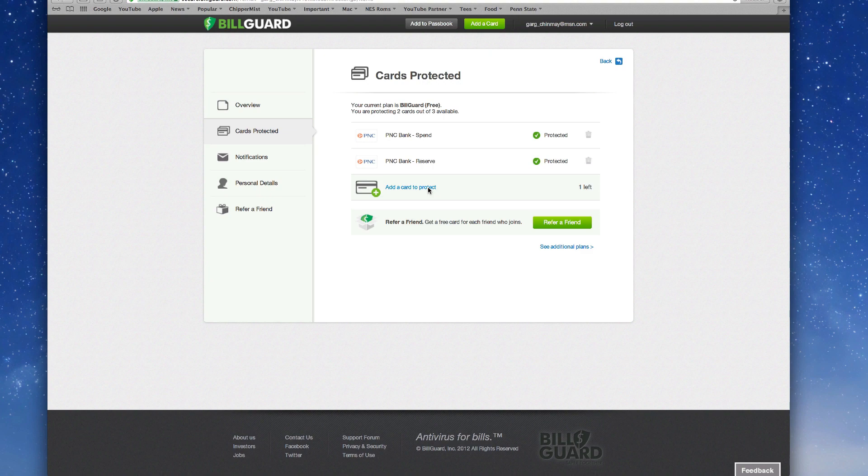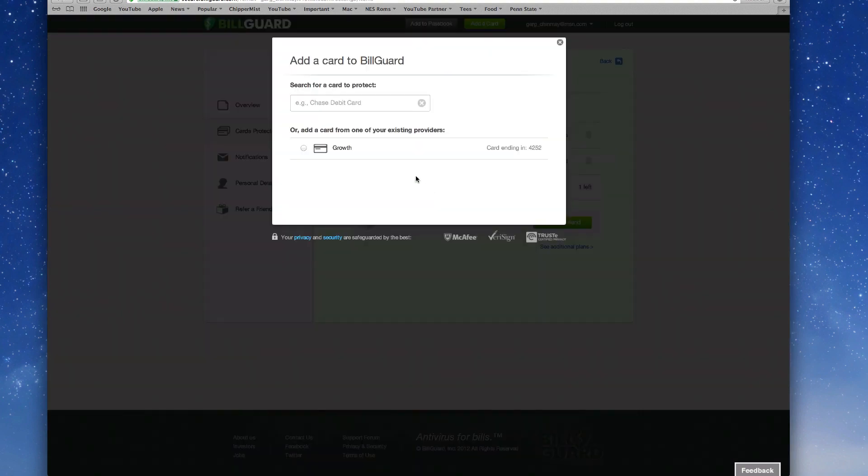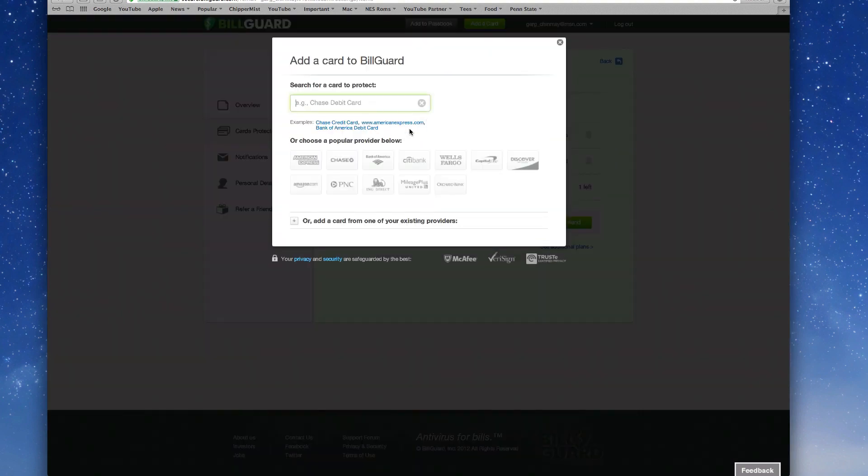Now it will give you three free cards, so if you refer to a friend you'll get more cards which you can add for free. I'll have a link in the description below so you can join it from that and I'll have a link to each and everything I use in this video in the description below so be sure to check it out.